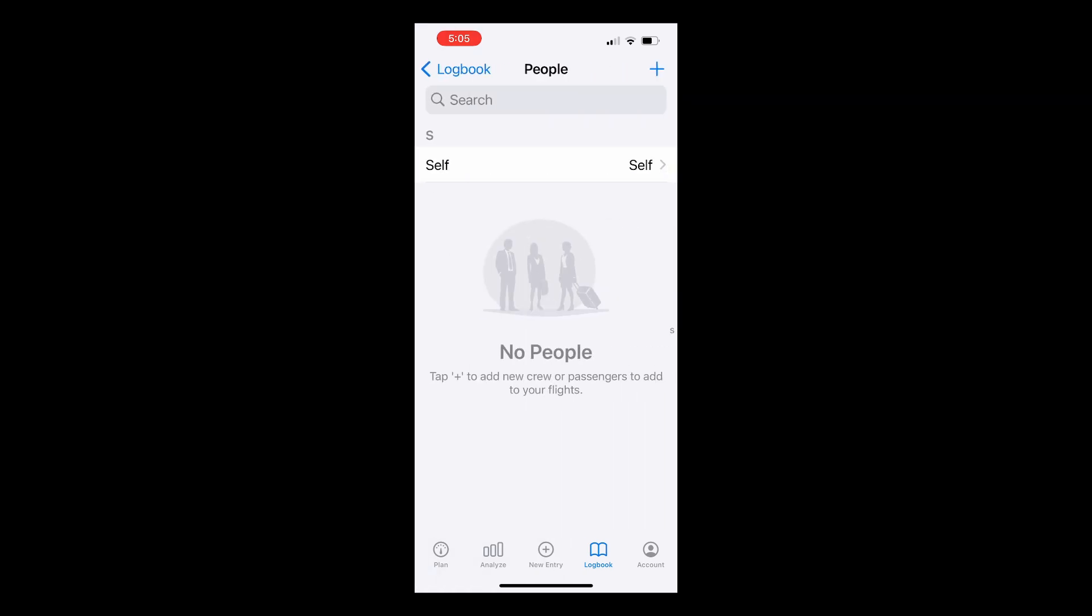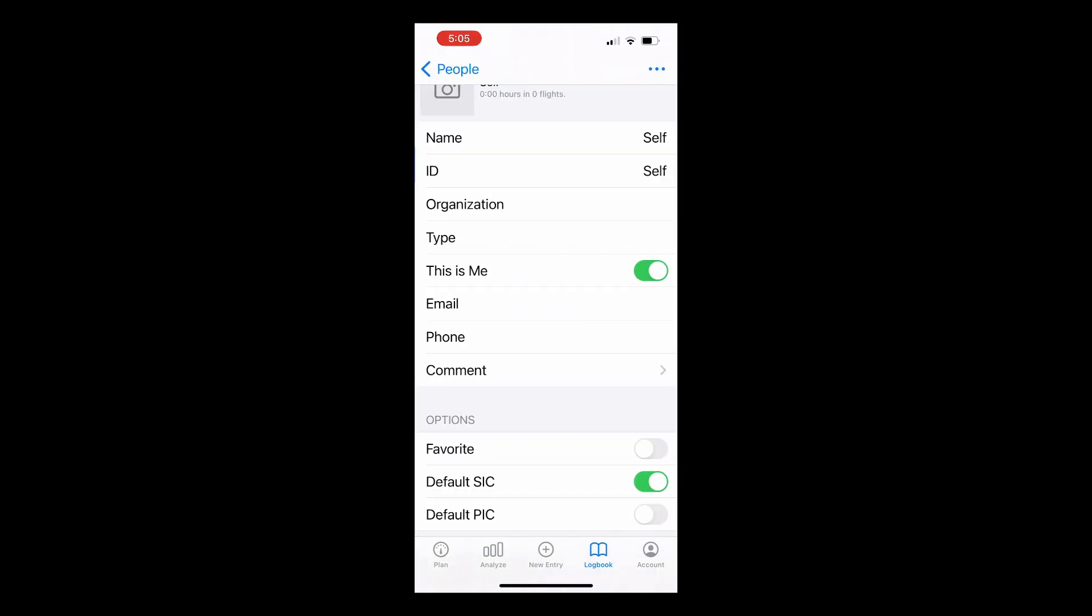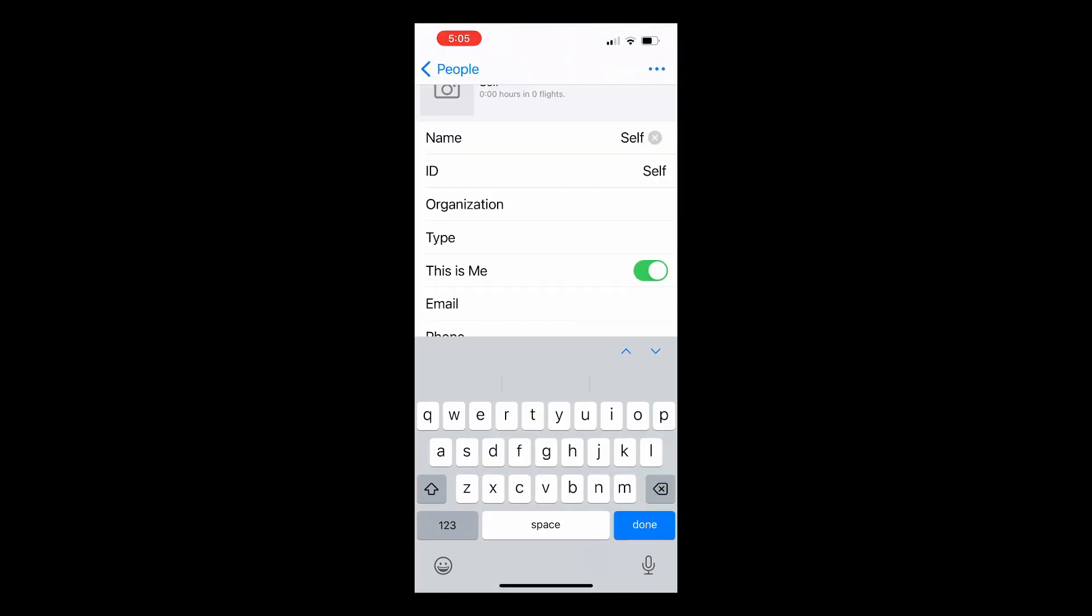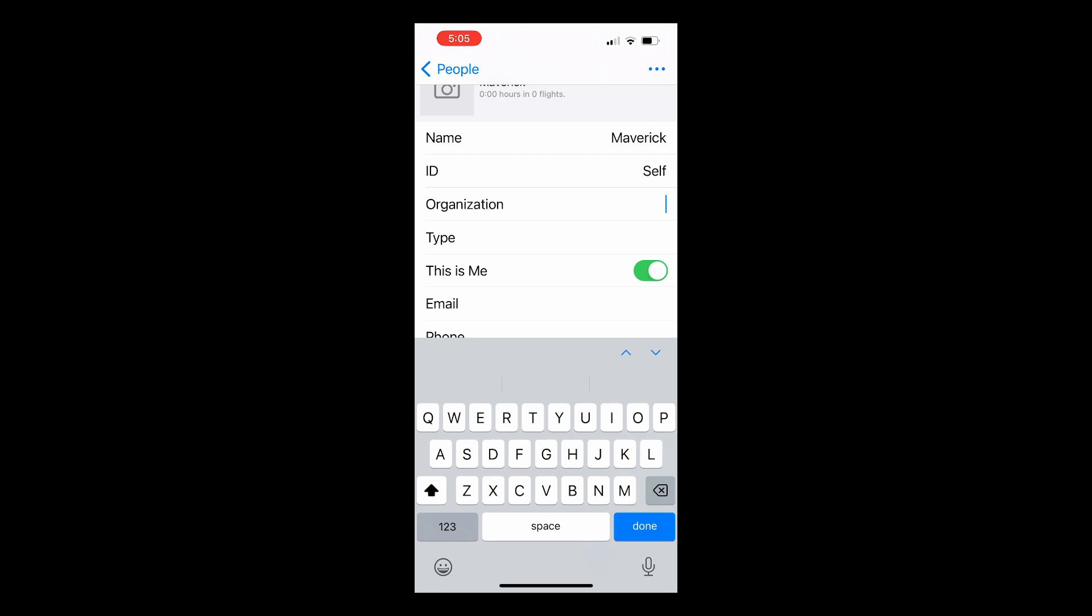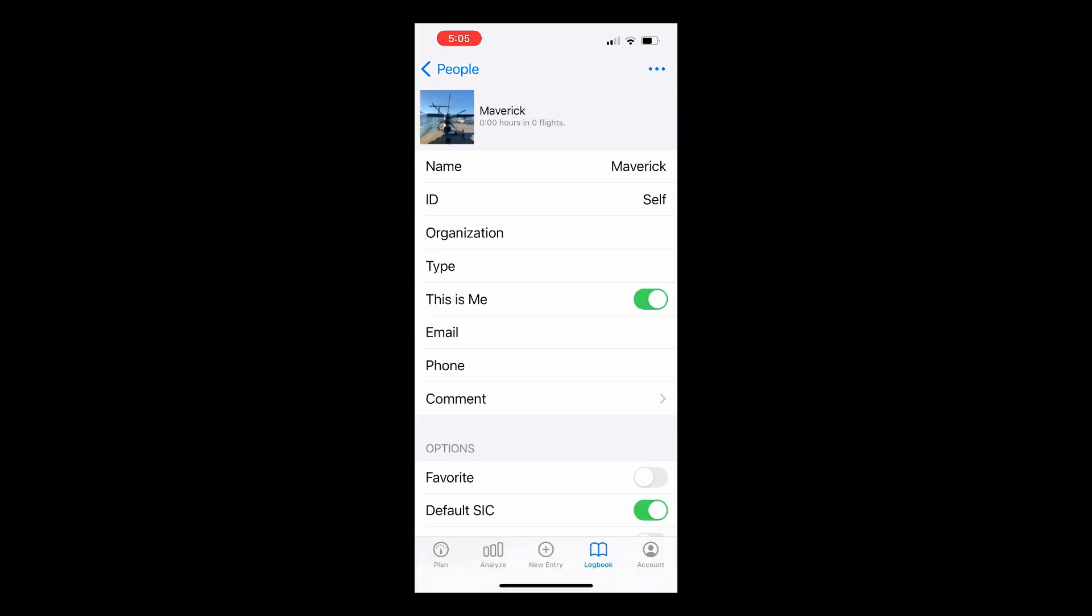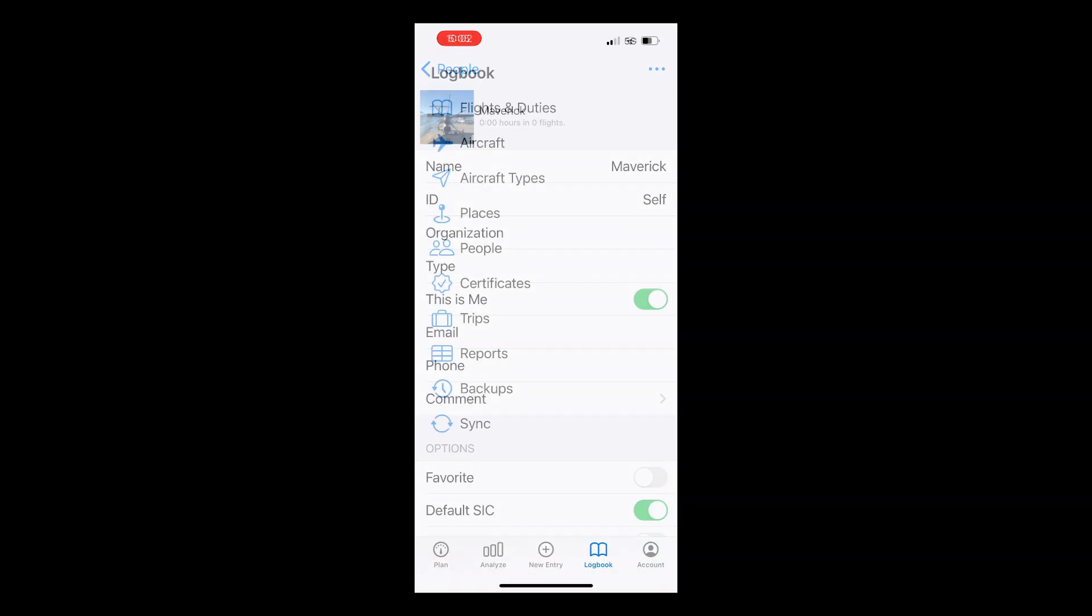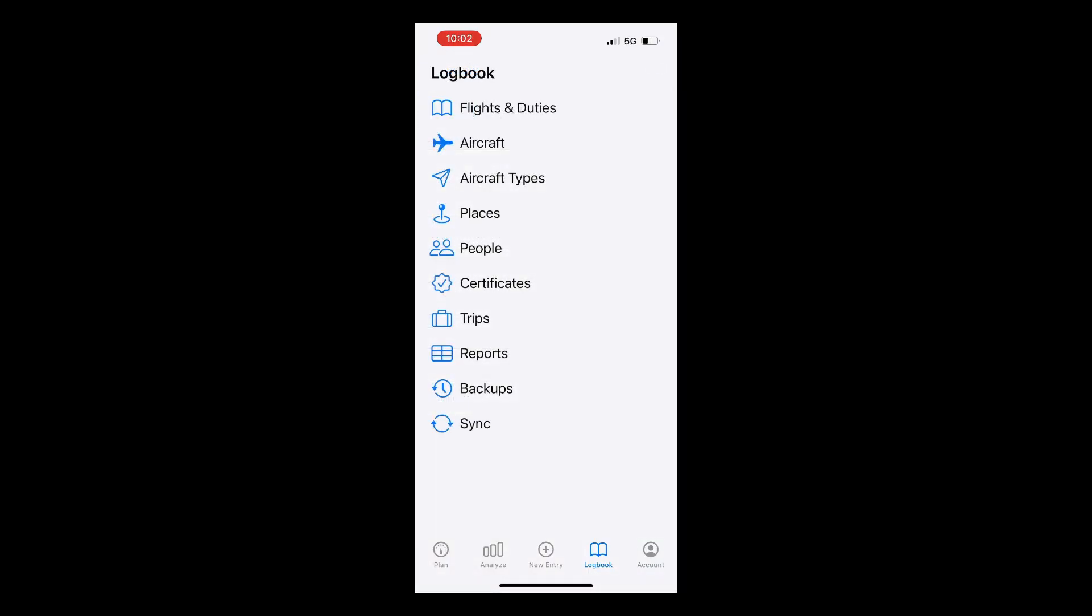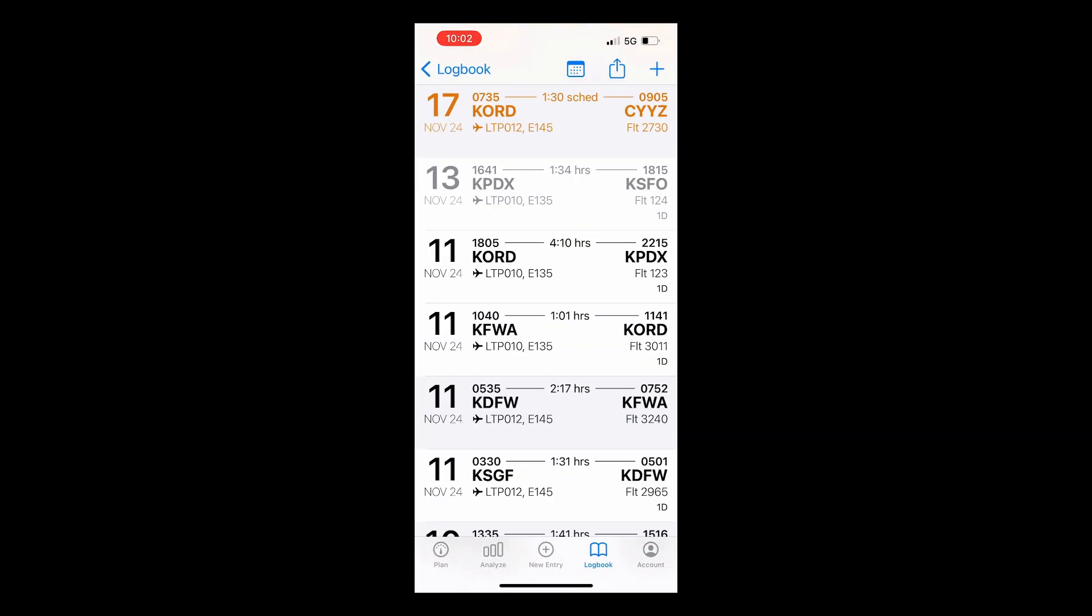Tap on People, then Self, change the name and add any further details you want, including a picture. Now we'll go back and tap Flights and Duties to log a new flight. Here you can see we've already got a few flights logged to illustrate the different coloring in Log10.